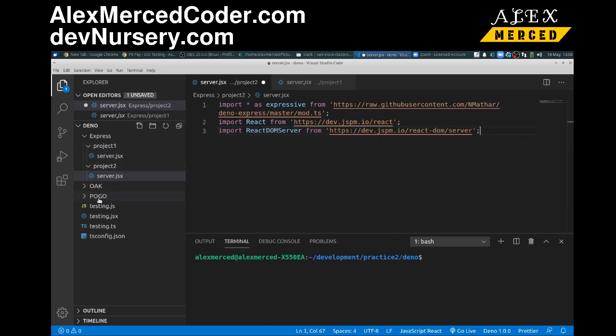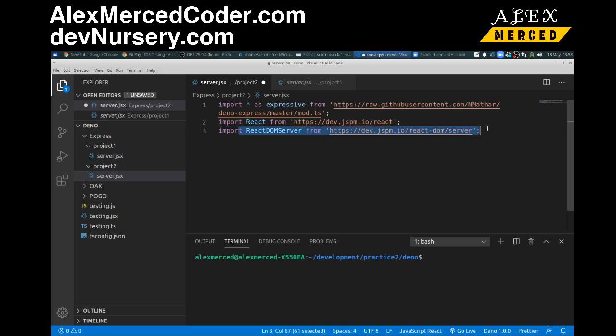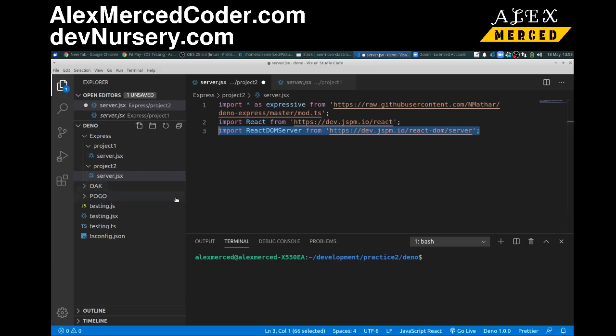Now, in the other framework I did, Pogo, Pogo actually does this by default. So if you were to return JSX in your routes, it automatically runs this function, and so I didn't have to bring it in in Pogo because Pogo was built with that functionality in mind. So for me to use it, I'm assuming also in Oak, I would have to bring in these two libraries, just to give you guys some context.